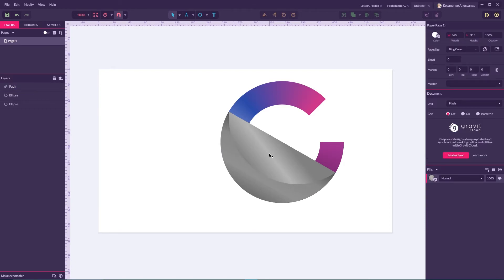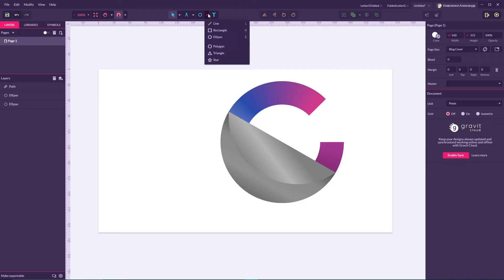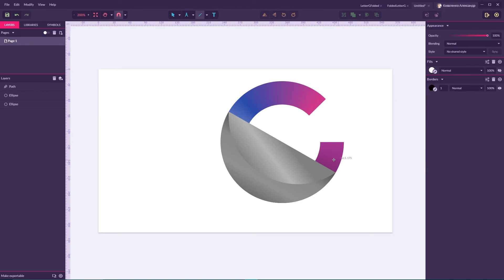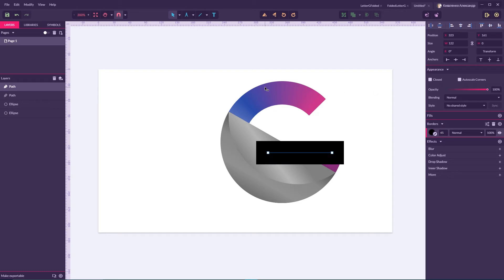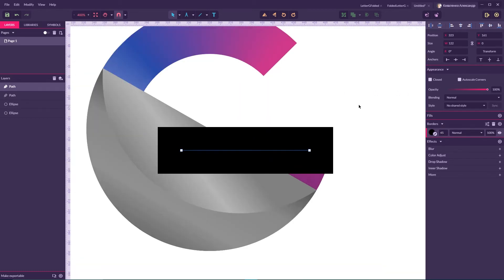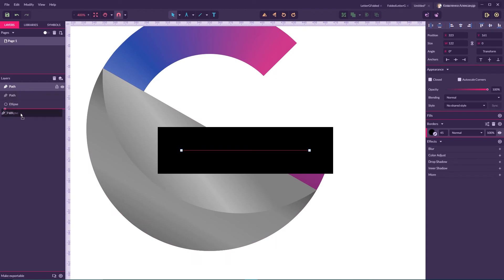Now I'm gonna grab the line tool or click L, drag a line holding Shift to create a perfectly straight line. I'm gonna boost the weight to 45 pixels — same weight as the letter C. We're now going to create a letter G, so first we need to arrange this path.